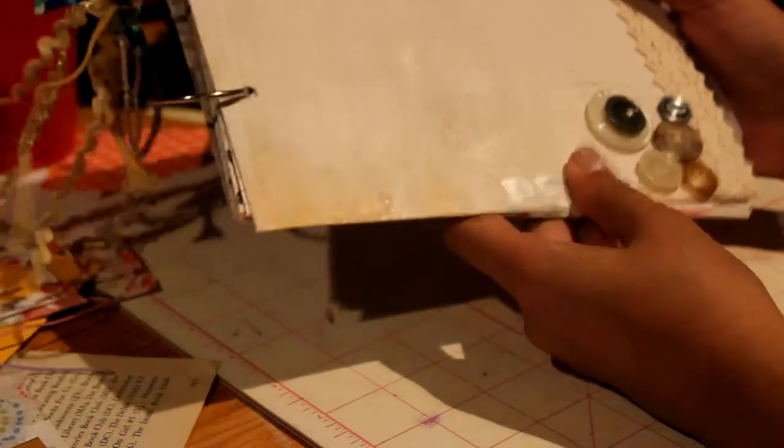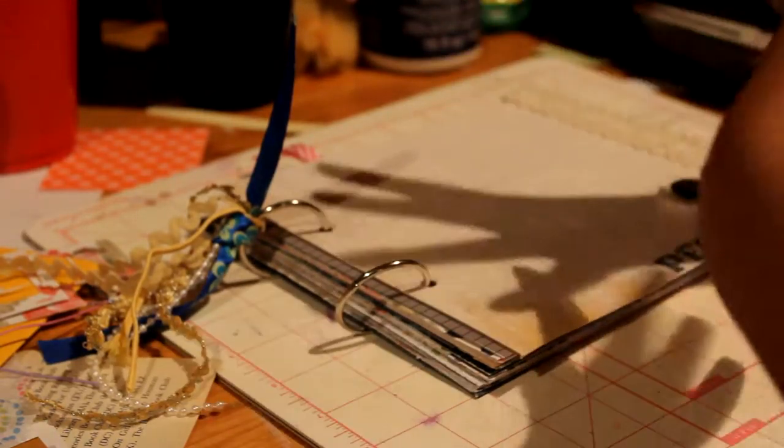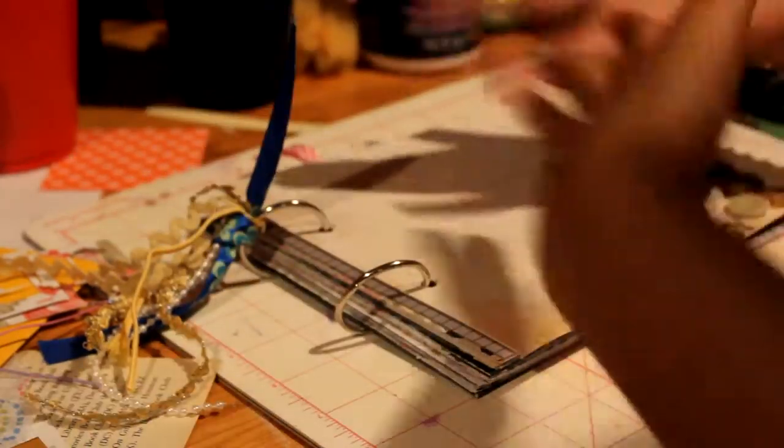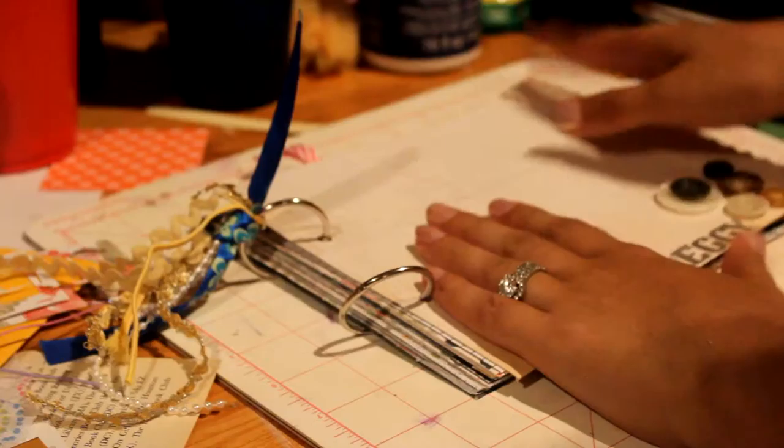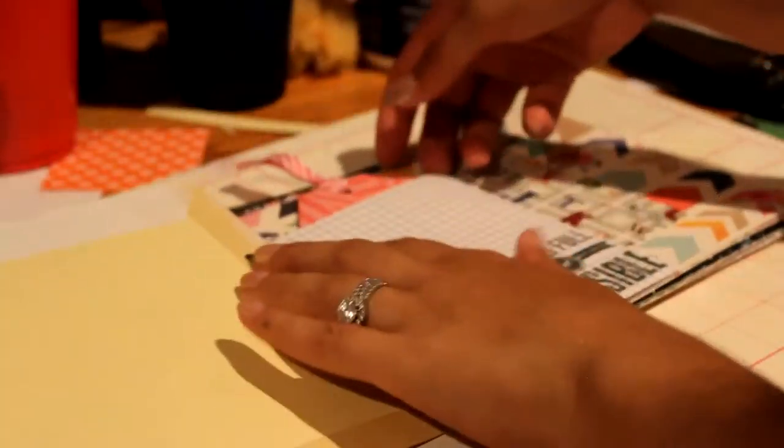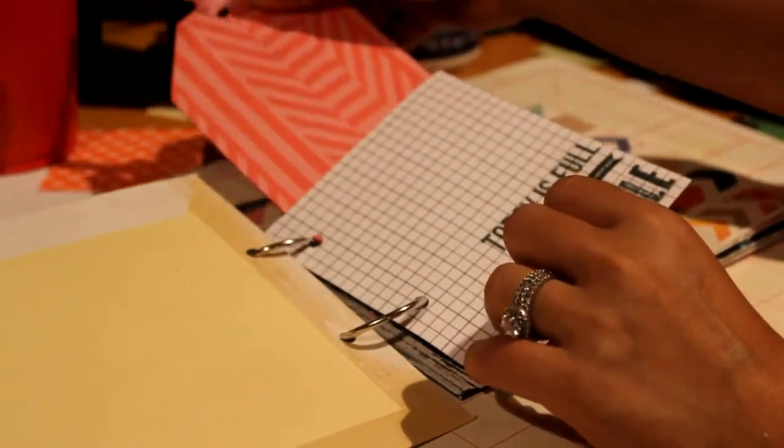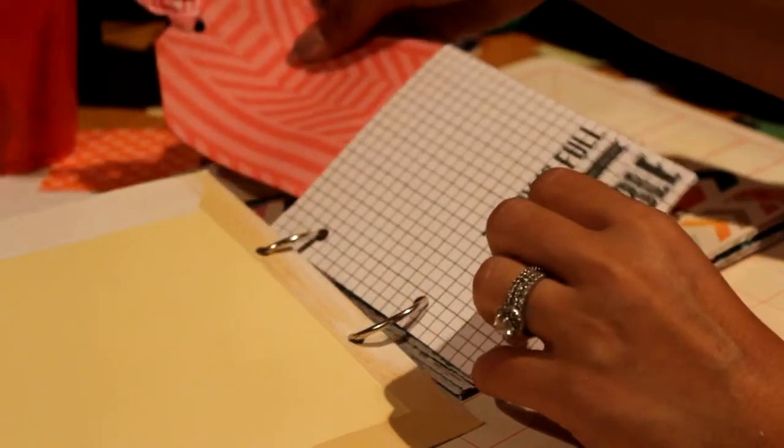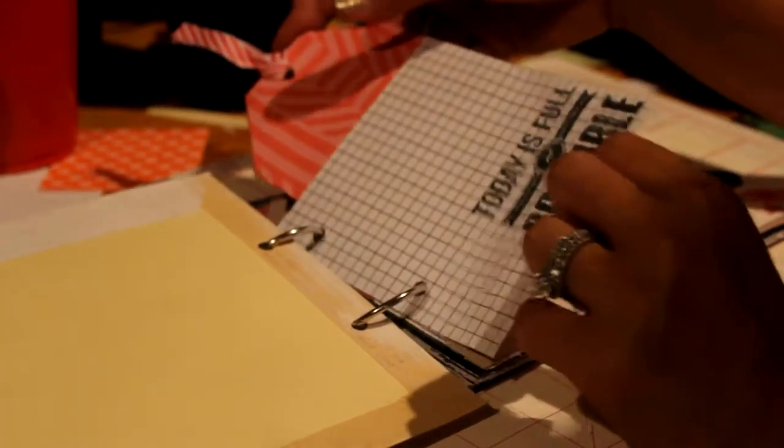And we're doing kind of like a swap. Like she's making me a Midori and I made her this. So this is a pocket with a tag and it says today is full of possible with a stamp.